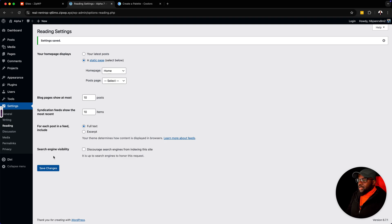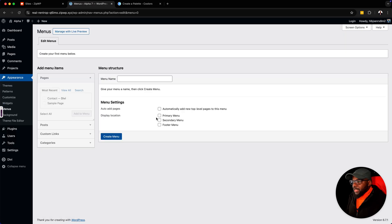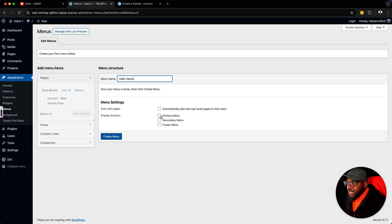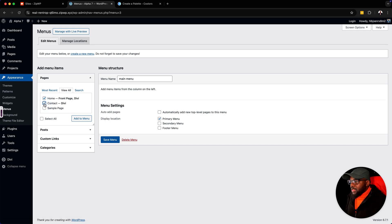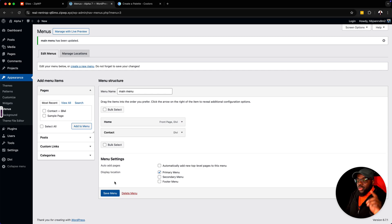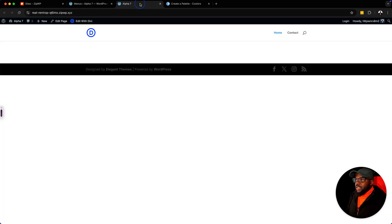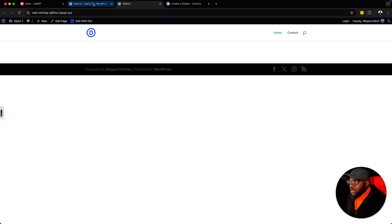Now we need to set up our menu. We're going to go to Menus and create a new menu. I'm going to call this Main Menu, set it to Primary, and click Create. I'm going to click View to view all the pages — these are my first two pages I created. We don't need the sample page, so I'm just going to say Add to Menu and hit Save. Now that I have my menu all set, let's take a look — it's blank, it's the homepage, and at the top we have Home and Contact.